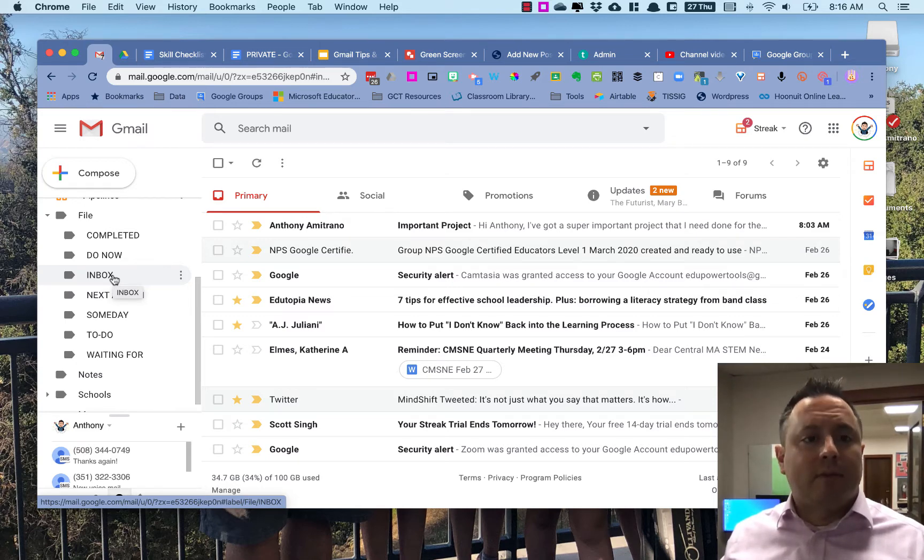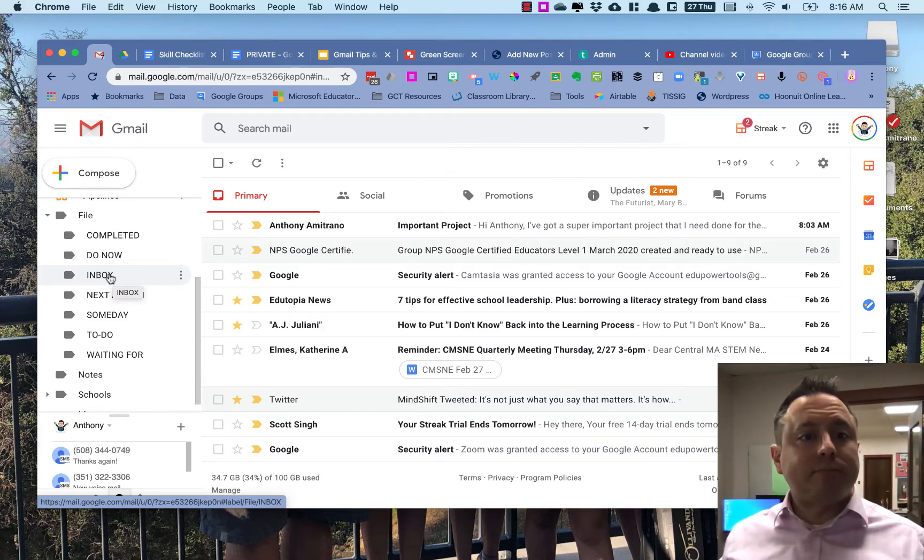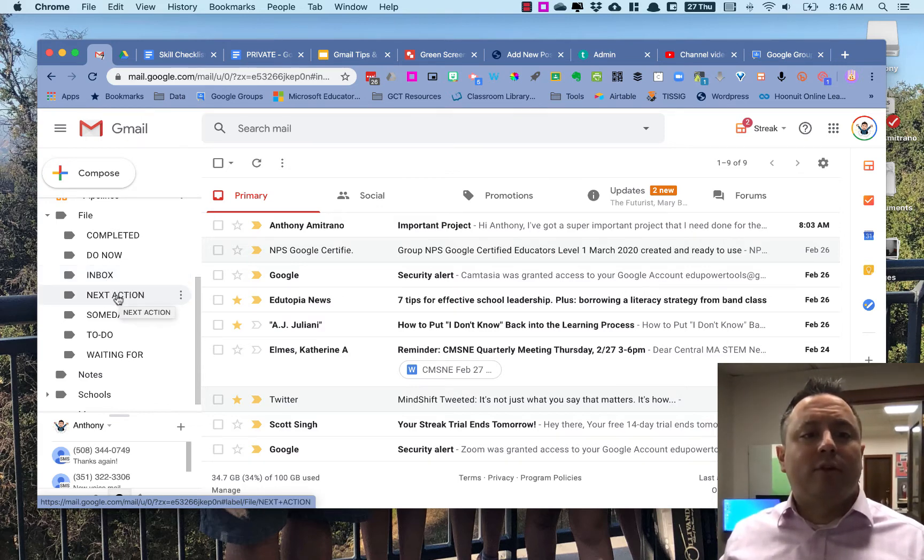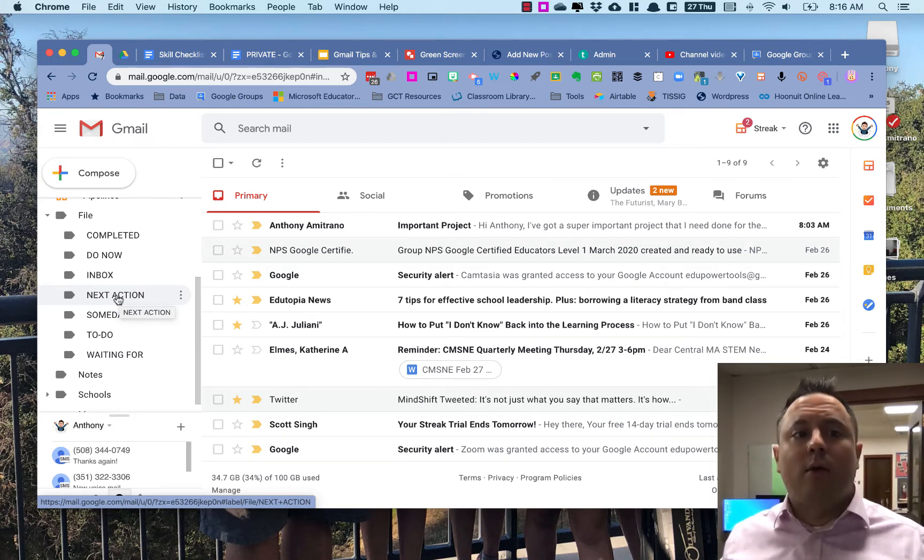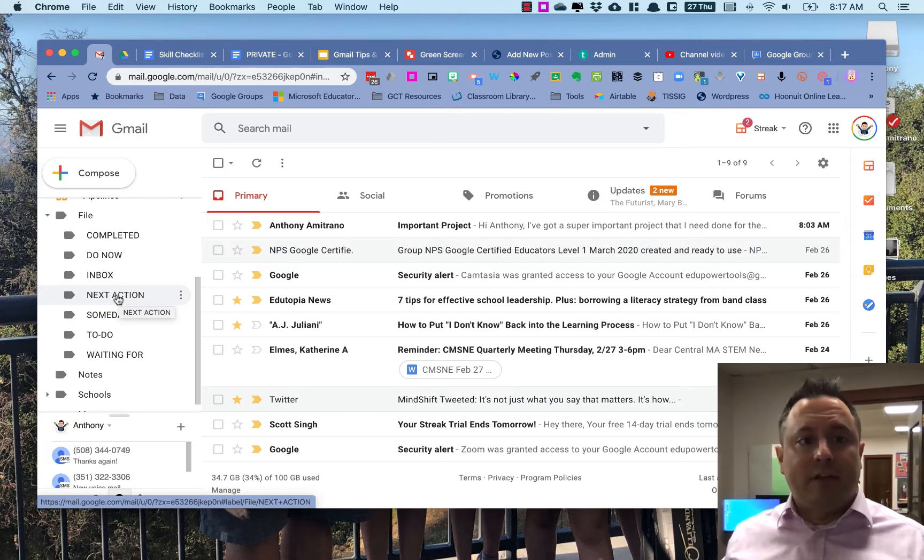Next Action is going to be a label that's going to tell me I need to do that next. So whatever I'm working on now, when that's finished, I need to work on the next item that's in that label.